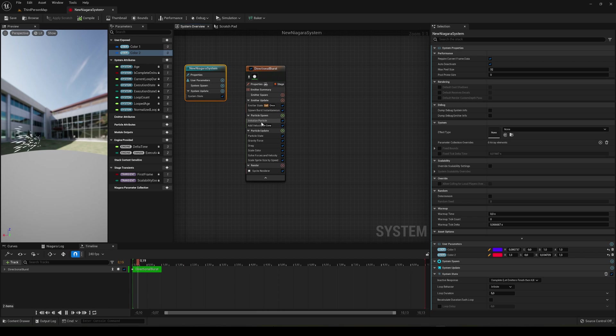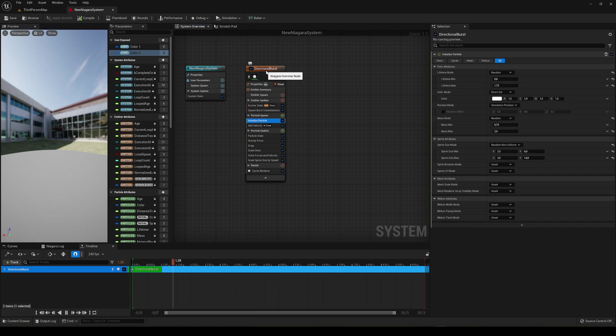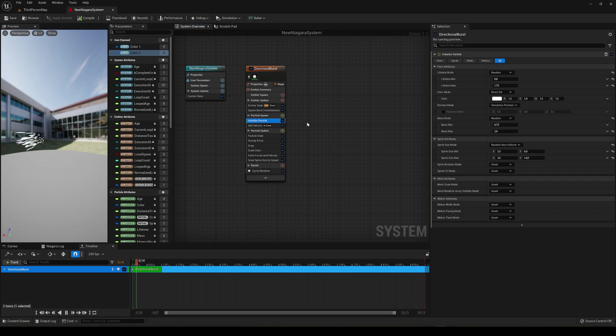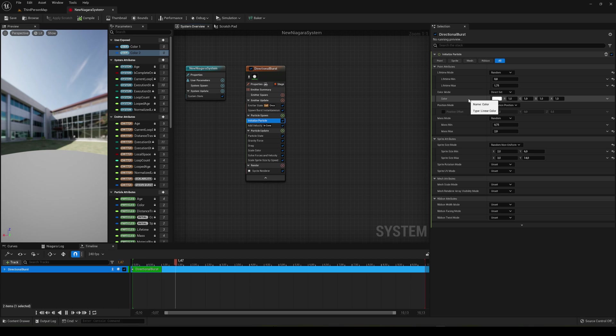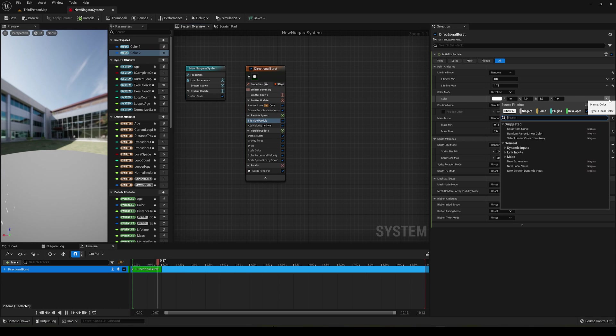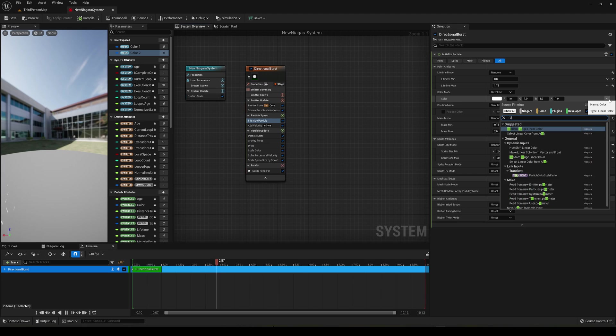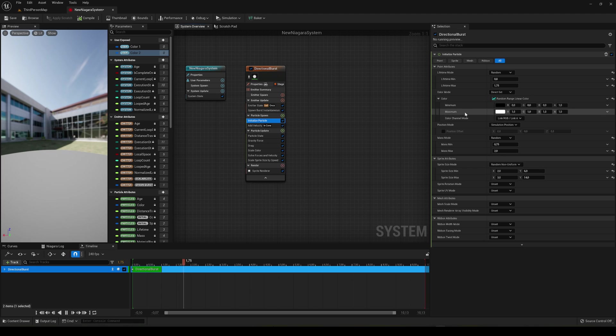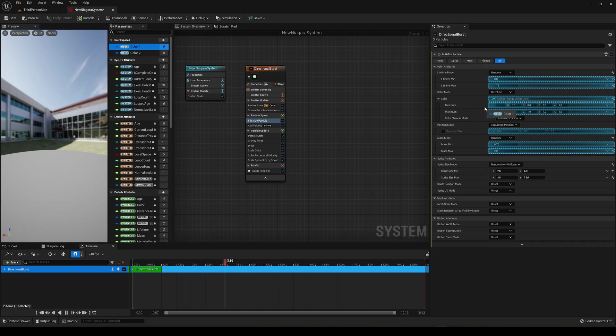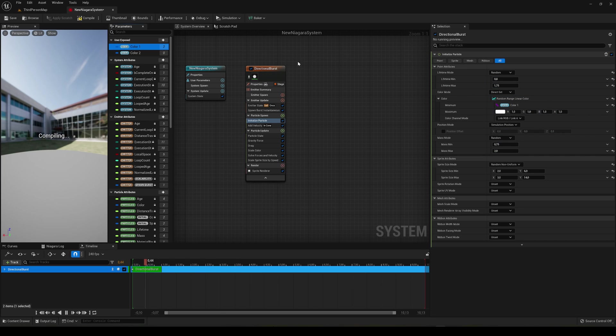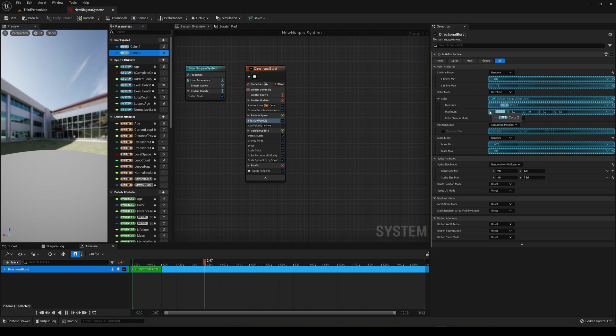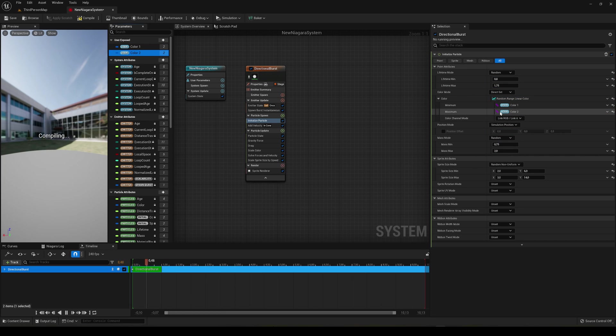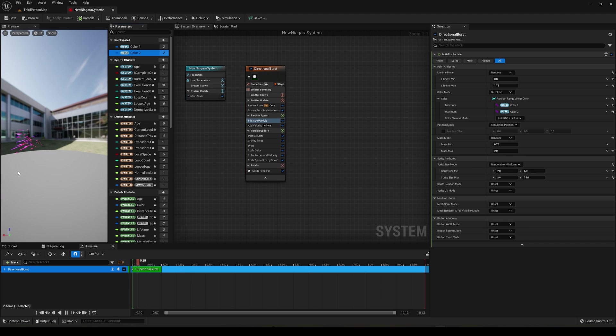I'm going to go ahead and go into the initialize particle node in the directional burst, which happens once it has spawned. So we spawn all the particles and we will assign a color. Basically in color, what we see in here, we are going to go into the right section here and we are going to say random range linear color. So we're going to go from two colors which are going to be here. Literally just drag your first color into the minimum one and then the color two into the maximum, and it will compile. You can see how it's creating basically a random color between the two. So it's really cool. You can create a lot of cool effects with it.